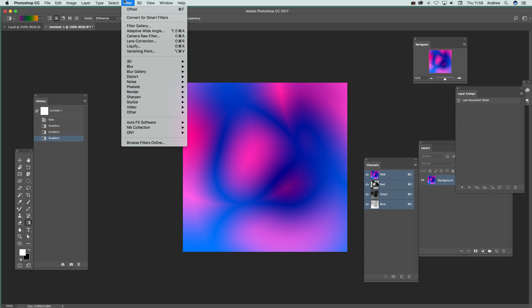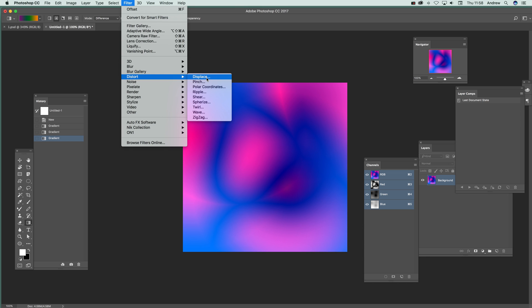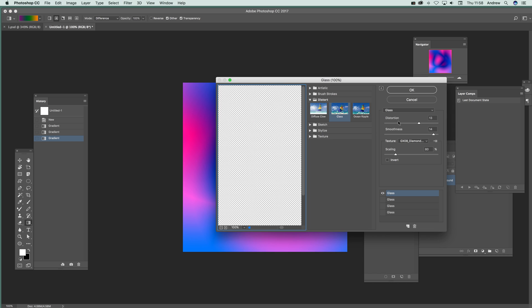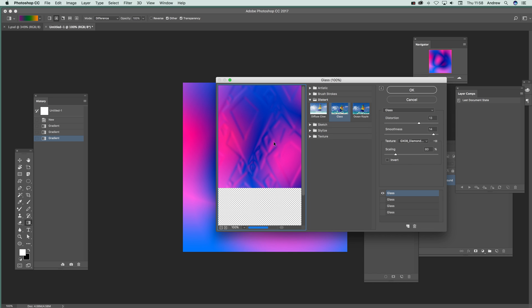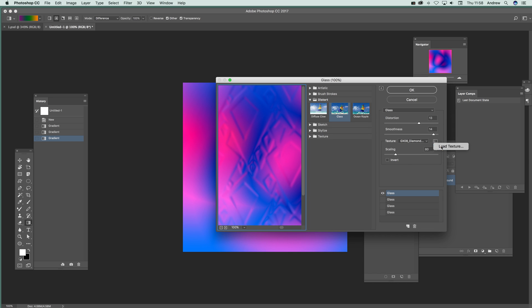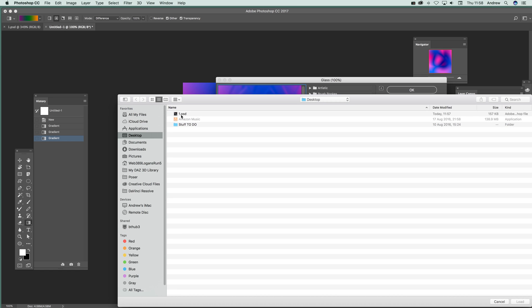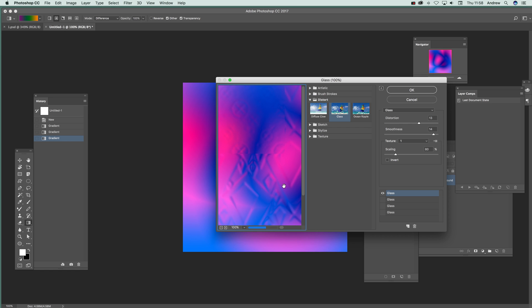And now filter and distort and displace. Or of course you could go to use the filter gallery in glass, which maybe is a better option actually, filter gallery. And I'm just going to go to the glass one. You've got texture there. Just select load texture. Select the one dot PSD. And then you've got the design there. And you can actually see smoothness is quite high up there.